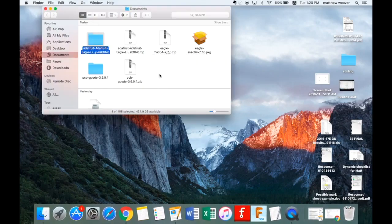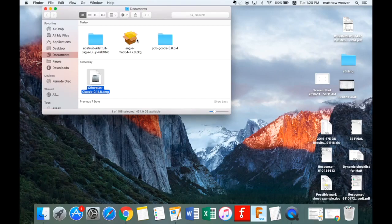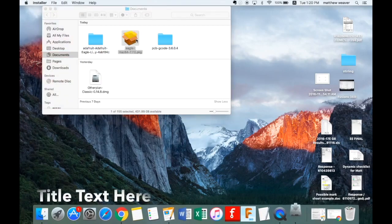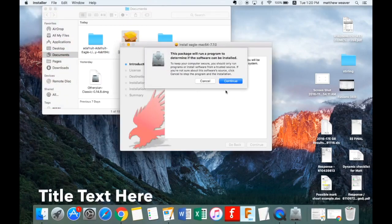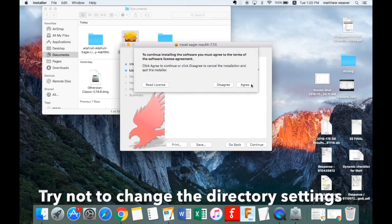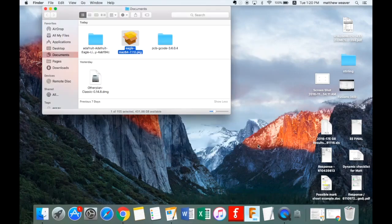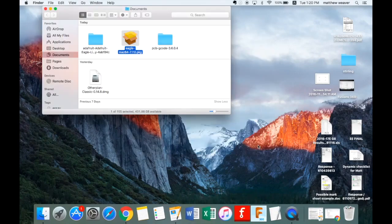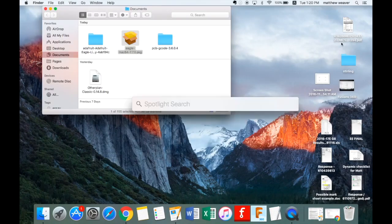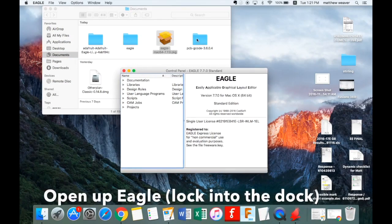So if you've done everything correctly you should have three zip files — unzip them all, then you can delete the zip files afterwards. You should end up with two folders and a package. First thing we're going to do is install Eagle, so double-click the package and continue. Try not to change any of the directories because the libraries depend on an exact specific location, so if you do change the directory you're going to need to make a note of it.